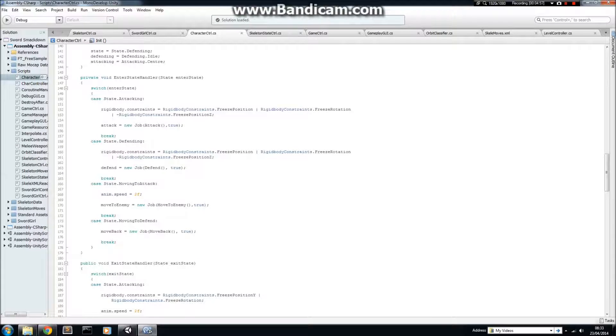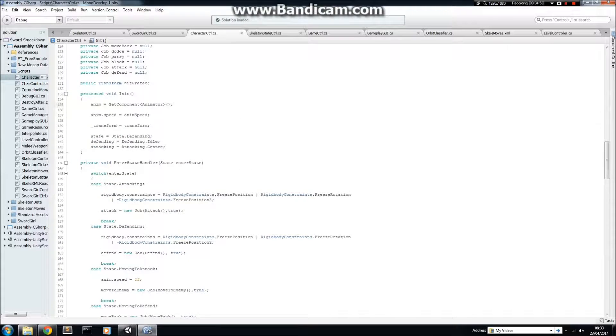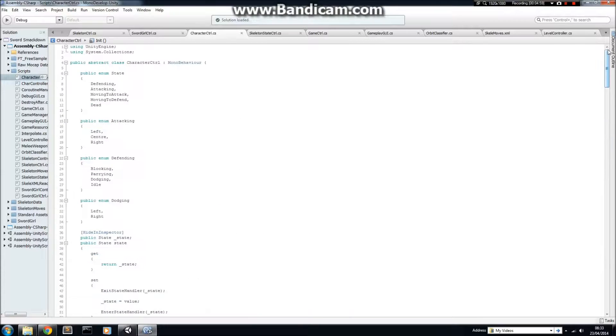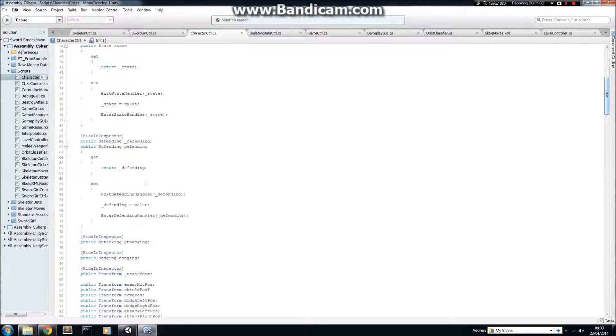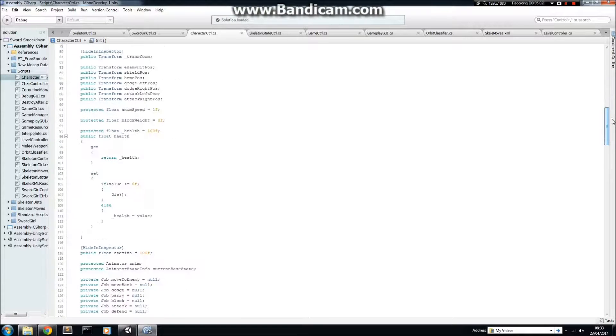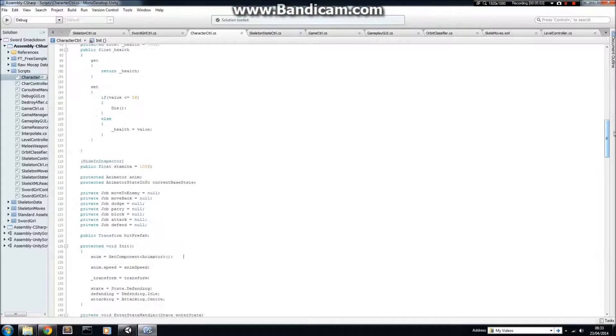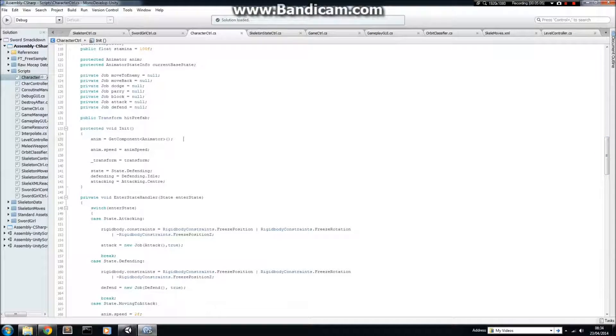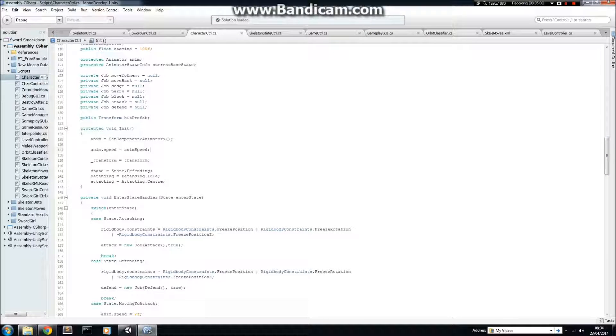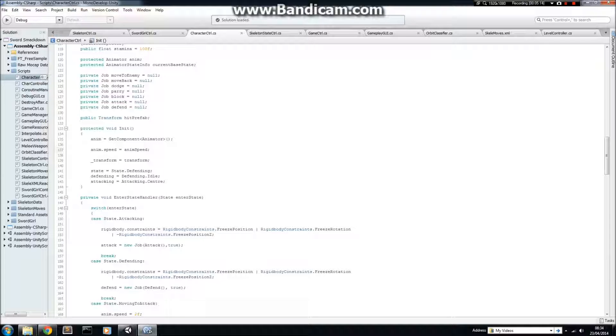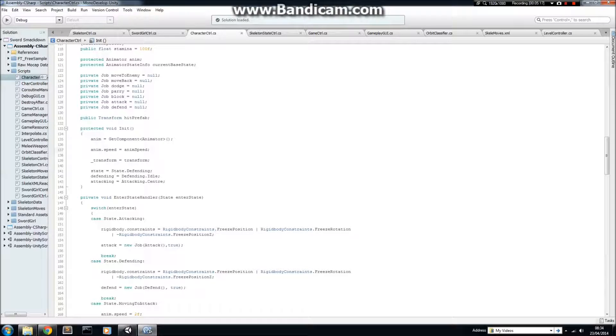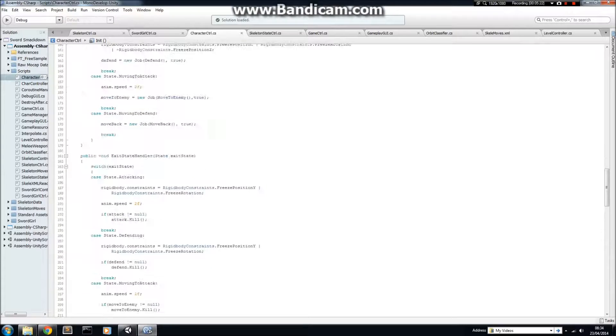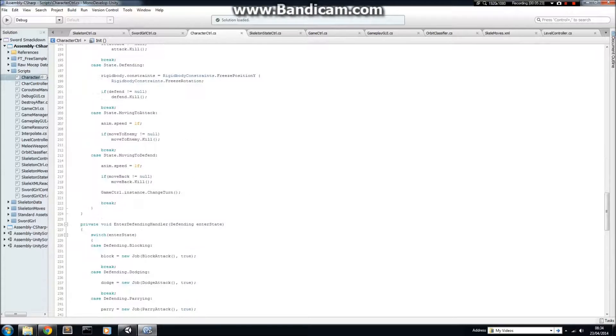Another good thing about using this structure as well is that any sort of initialisation which is not to do with game logic really, it's just stuff that has to be done. It's quite nice to be put into this init block here, because it means that your actual classes, Sword Girl Controller and Skeleton Controller, can actually just be concerned with game logic. So, it's quite nice to separate out those concerns.